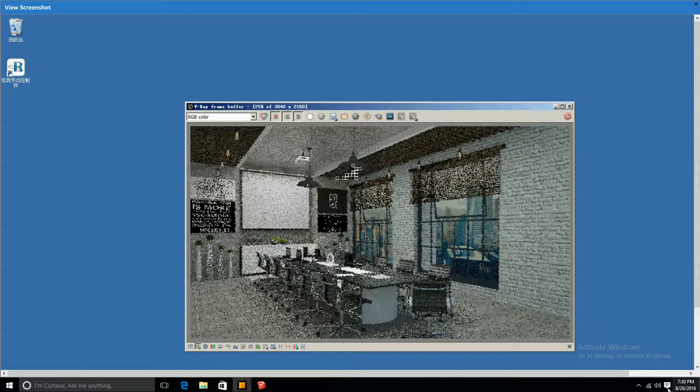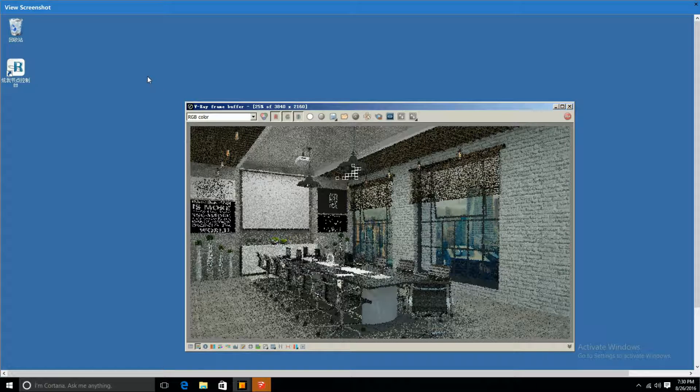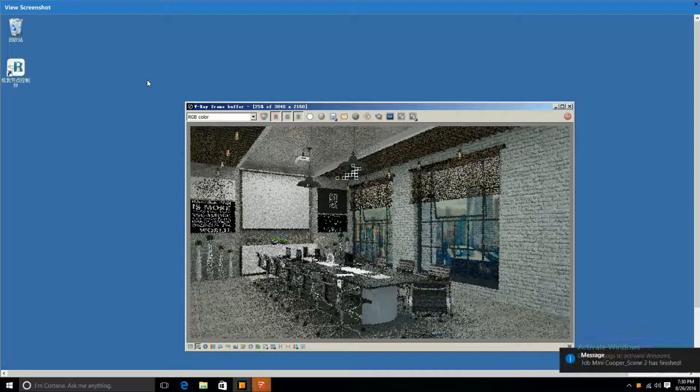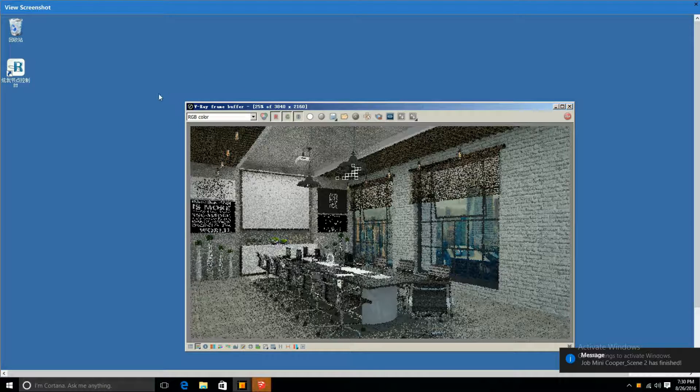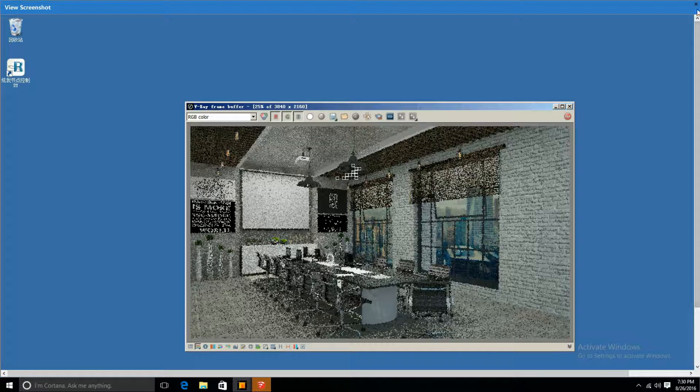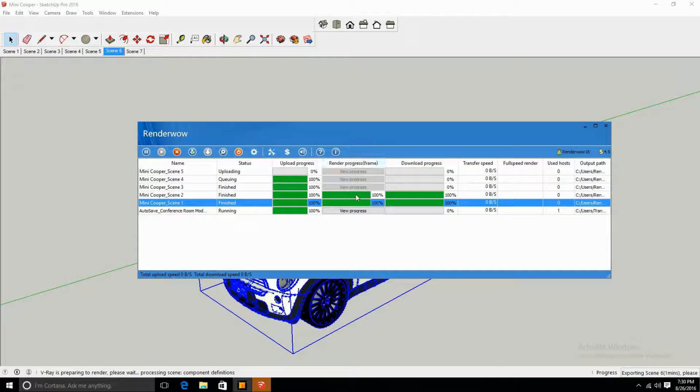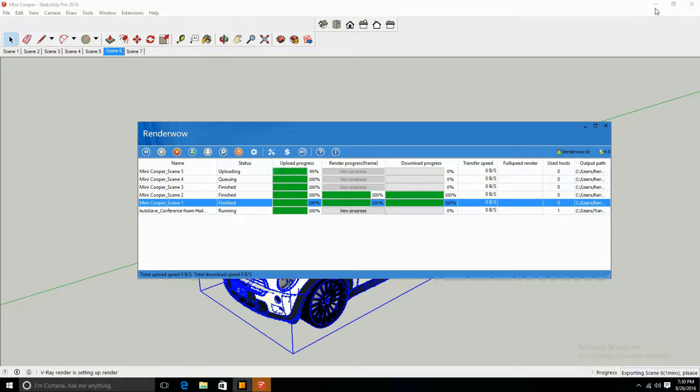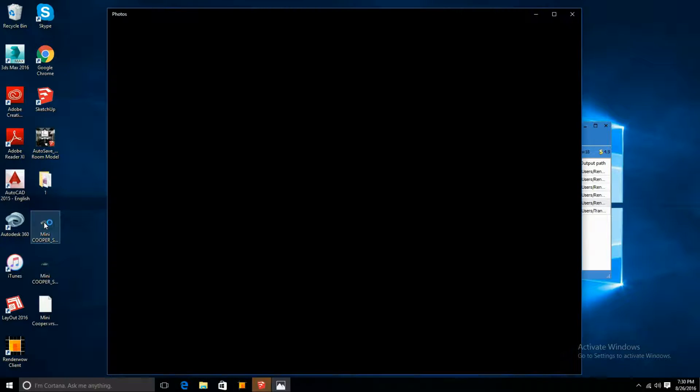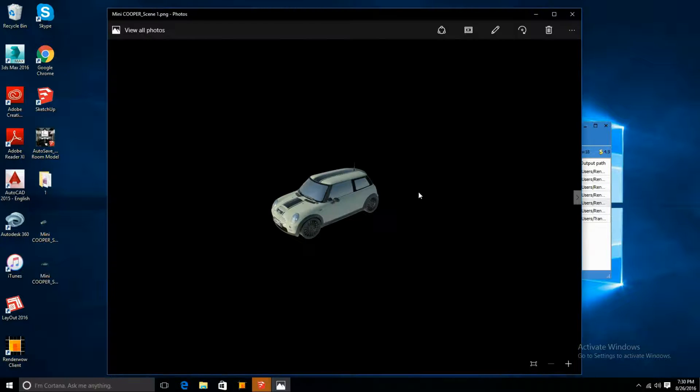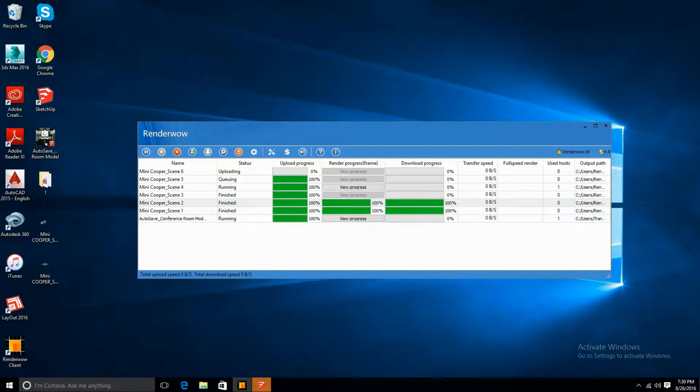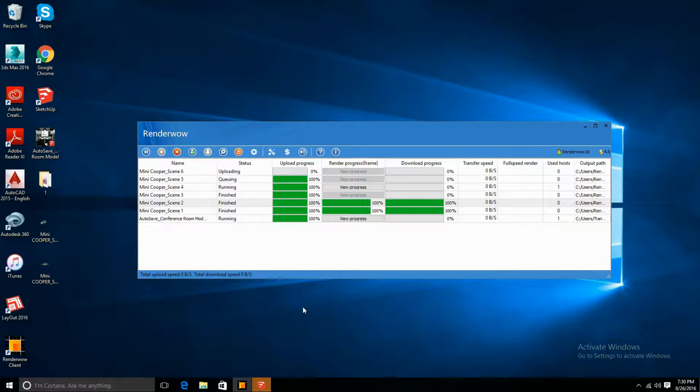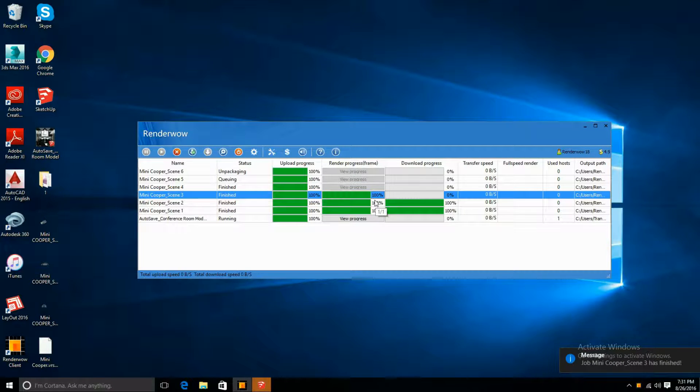This is just a conference room that I had done before, but just for example sake I'm just showing you how you can view your actual progress of your renders. As you can see, all of them are rendering really fast and really quick. You can render multiple scenes at once and they'll just show up onto your desktop.